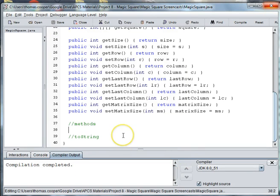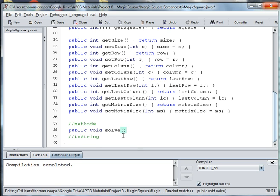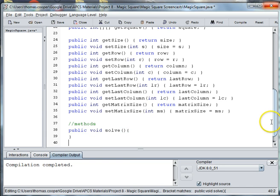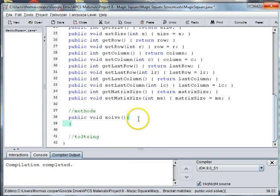Welcome back to our magic square project. In this video we're going to create a method to solve our magic square. We'll say public void solve and now we're just going to go back to the rules of our algorithm that we set up in our lecture video on how to solve magic squares.